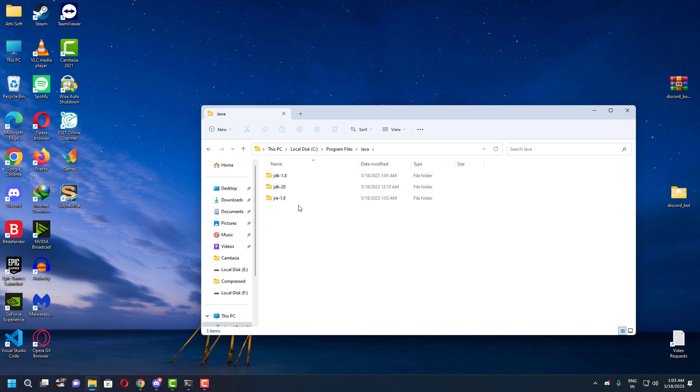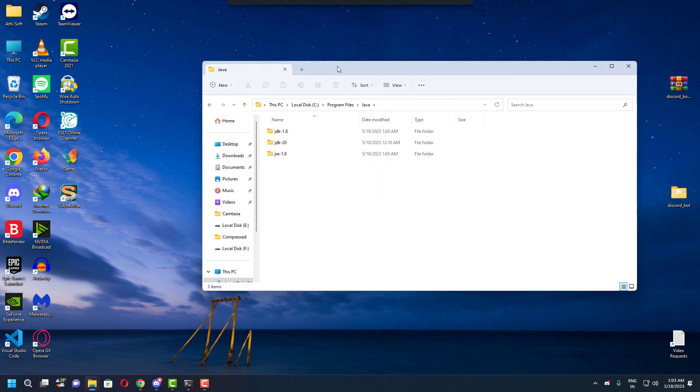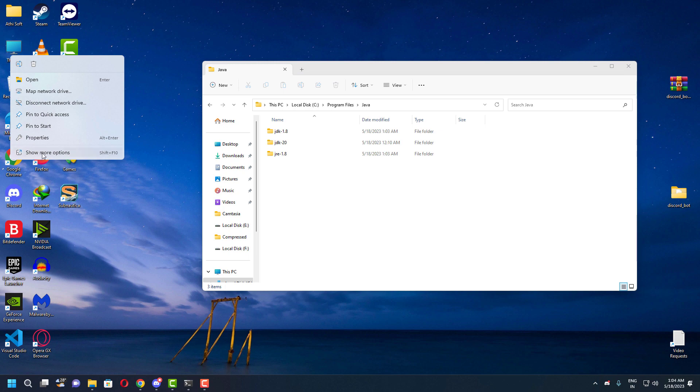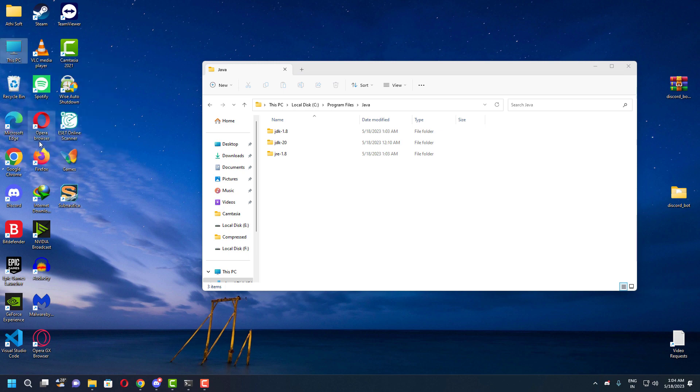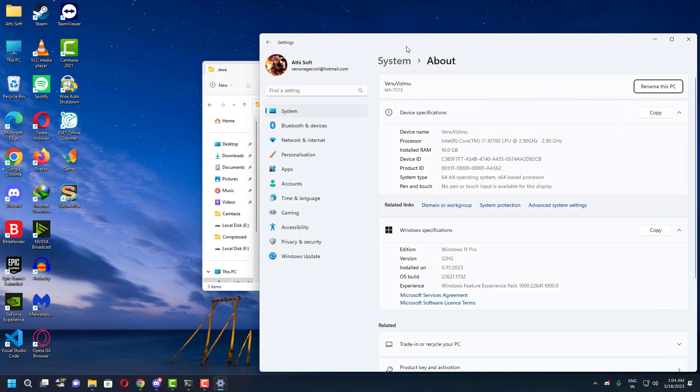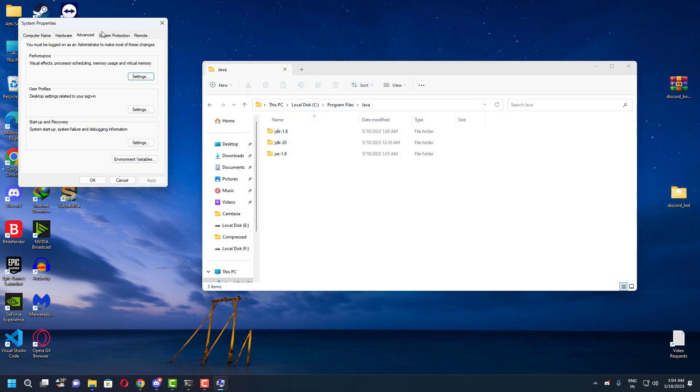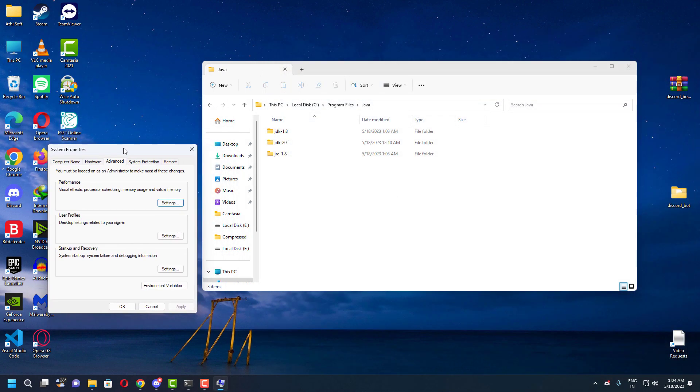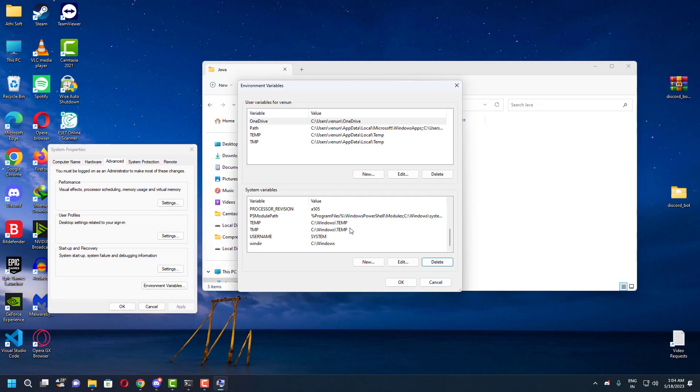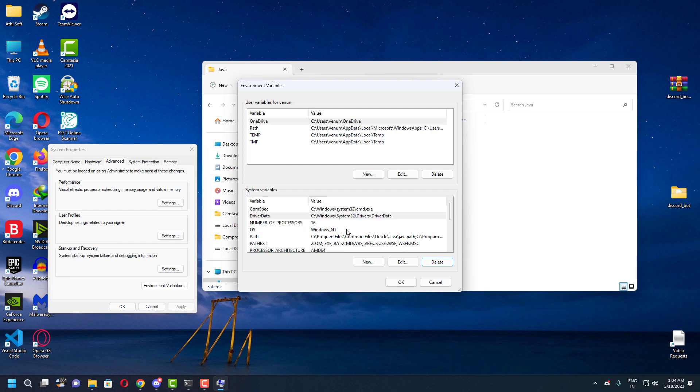Because as a default, your system may not be able to detect the Java programs for the terminal and stuff. So we are going to give the Java path locations inside the environment variables. Now you need to go inside the advanced system settings, also known as system properties, and then click the environment variables. You need to click anything inside the system variables and then click the new button.